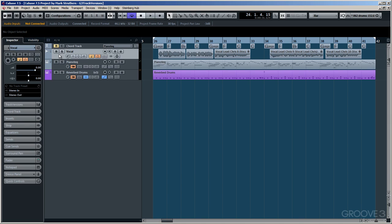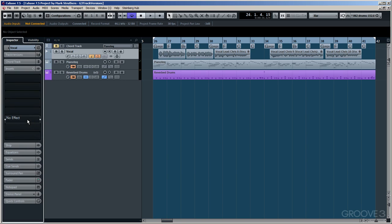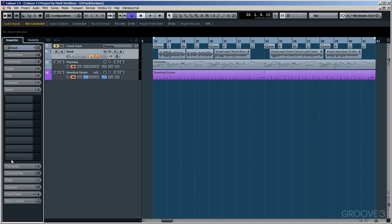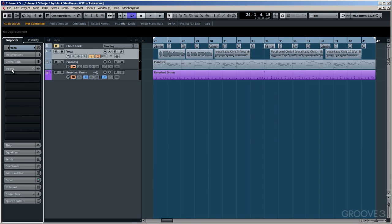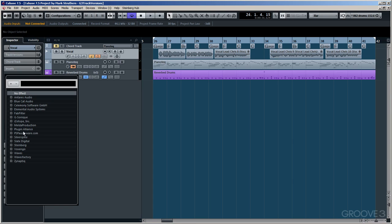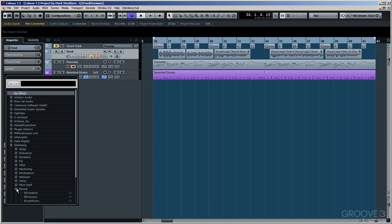I'm going to insert it on our vocal track, and I'm going to use it as an insert. This isn't my normal way of working. I would ordinarily use it as a send. However, for our example and for alacrity's sake, I am going to use it as an insert. Therefore, I'll click here and run down to the Steinberg folder, and within the reverb subfolder you'll see it listed at the top there, Revelation, with the indication to the right that it is a VST3 effect.